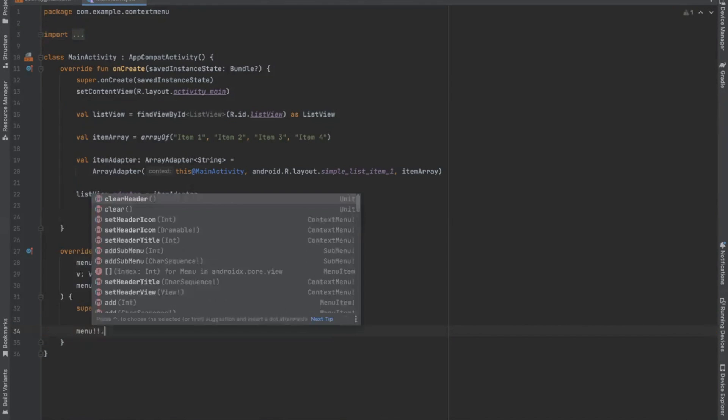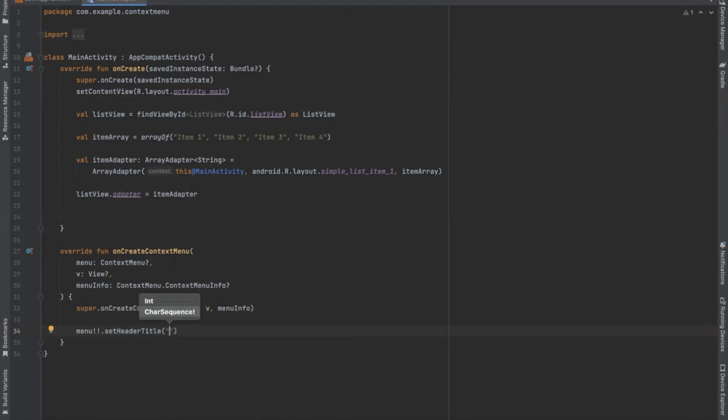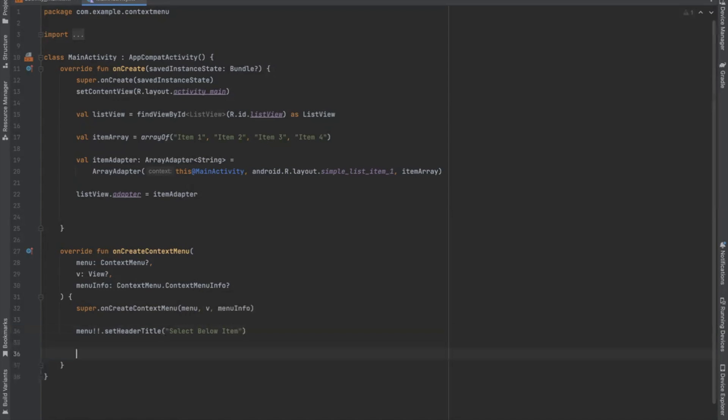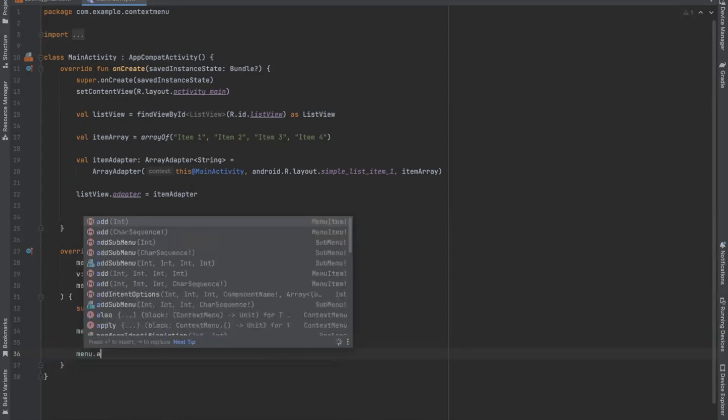So first we define our header title. Then we add our menu items. And here we use add function.